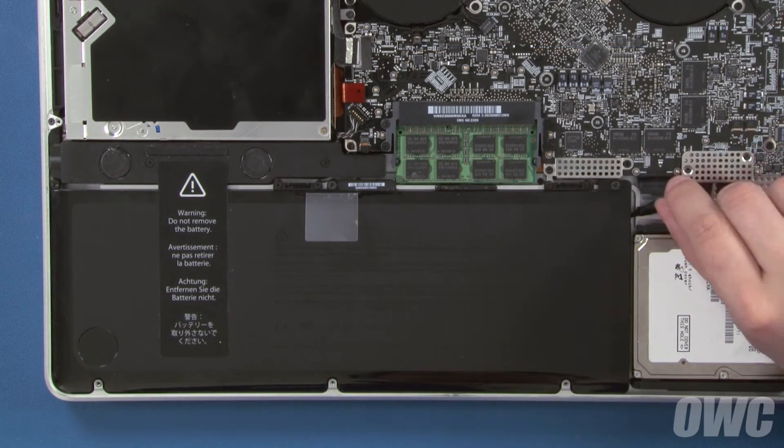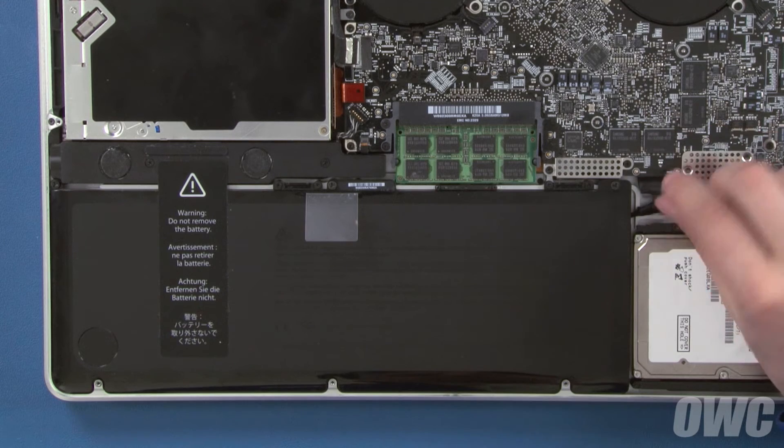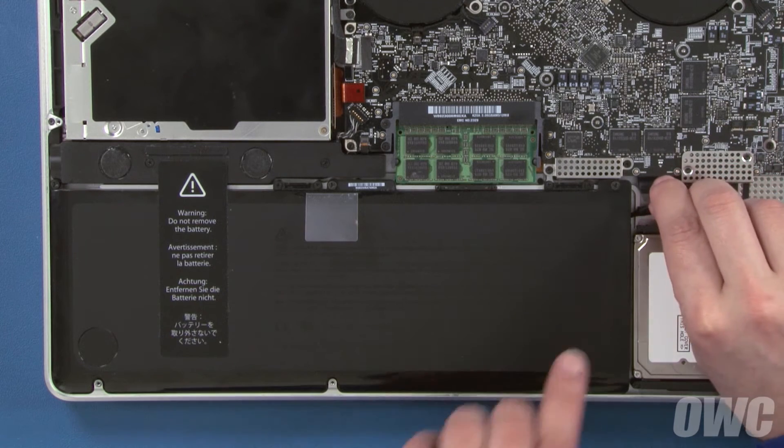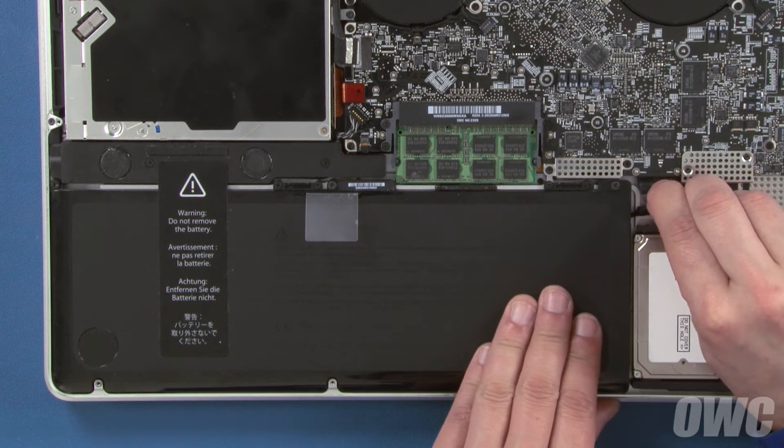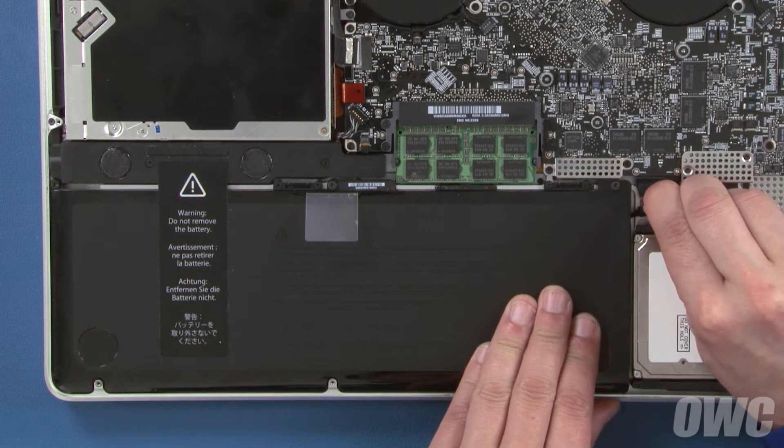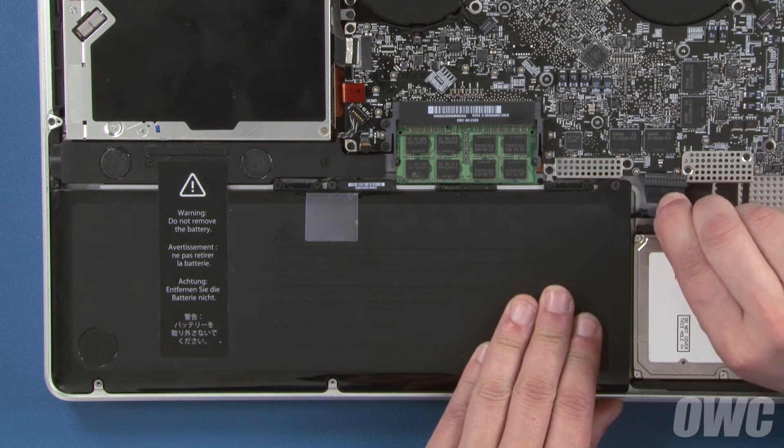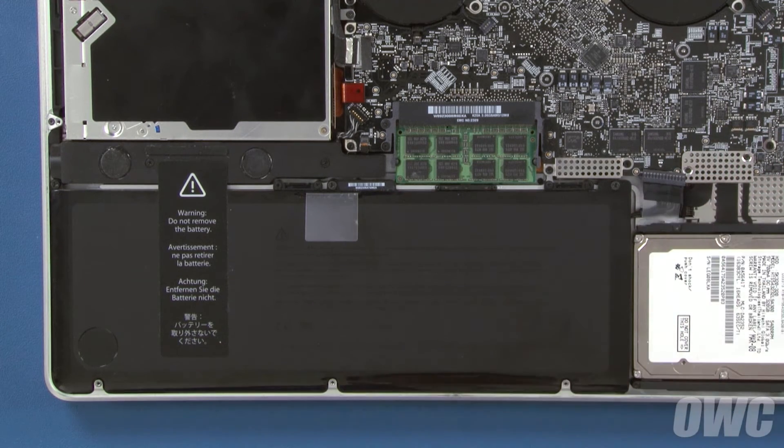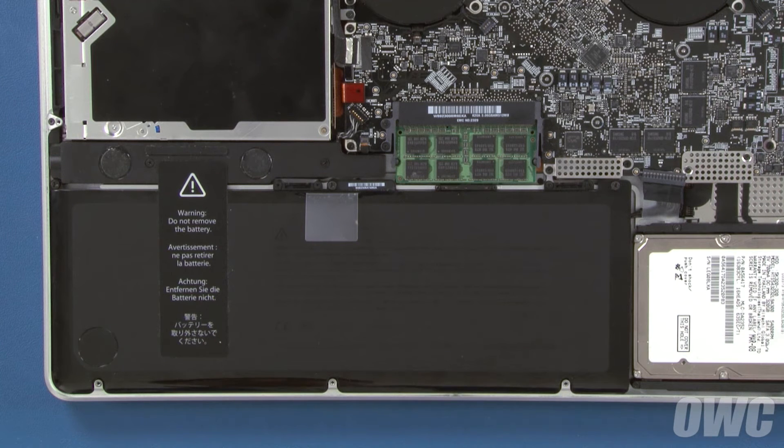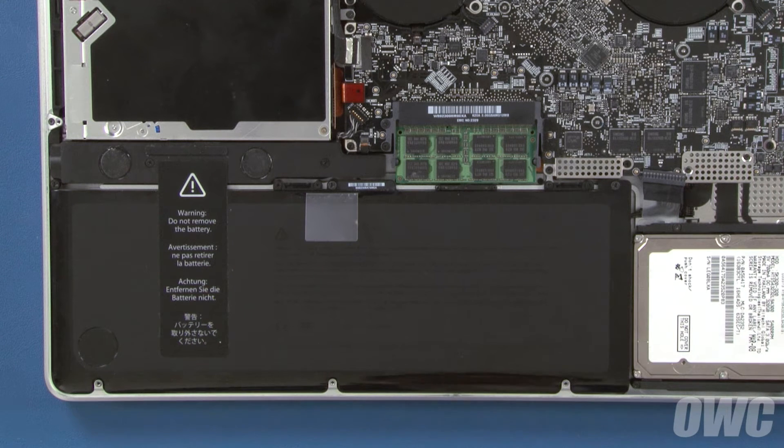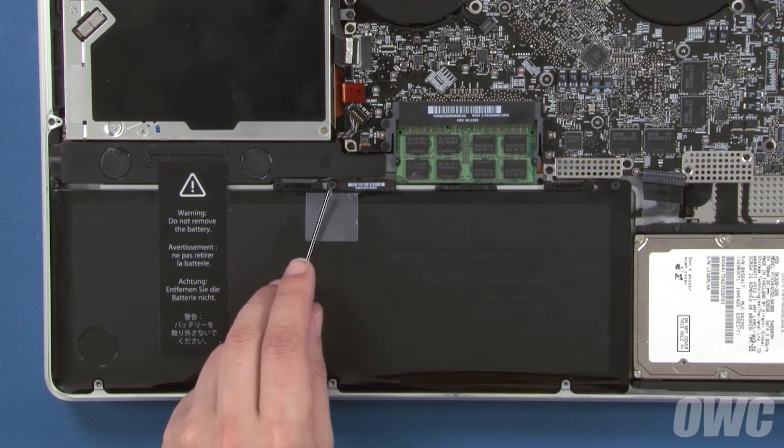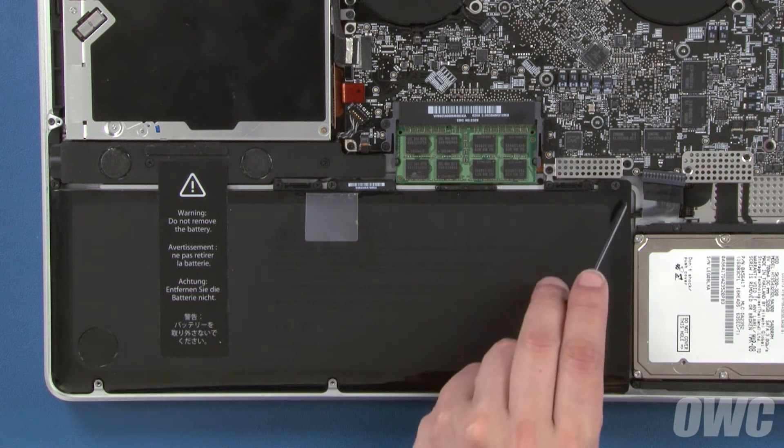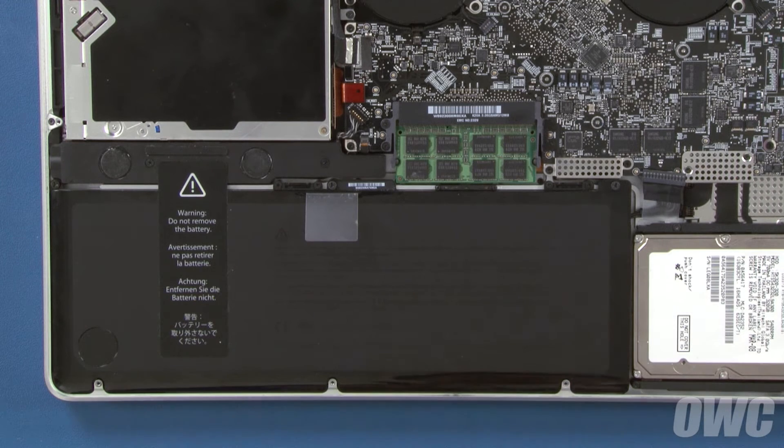Detach the battery connector by gently sliding it out of its socket by the plastic tab. Once the connector is detached, we'll need to remove the three tri-lobe screws that hold the battery in.